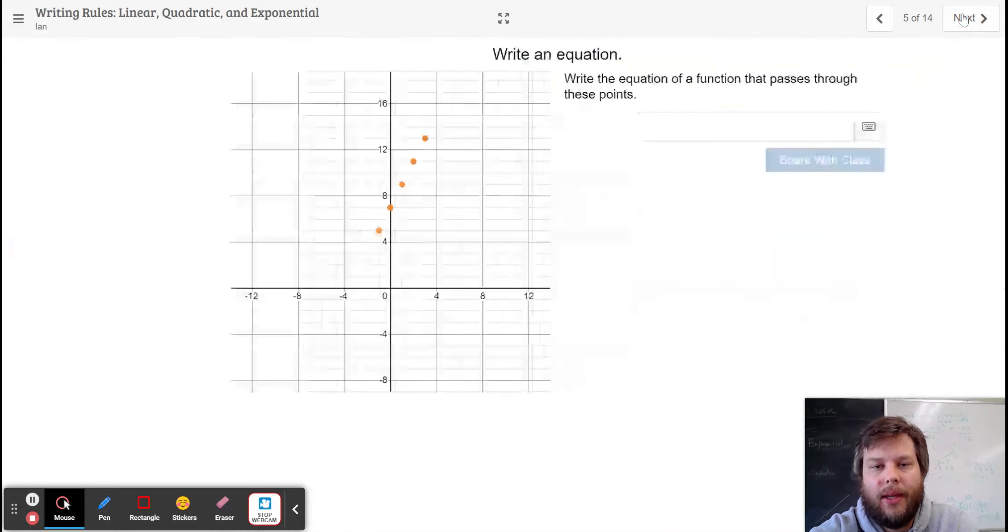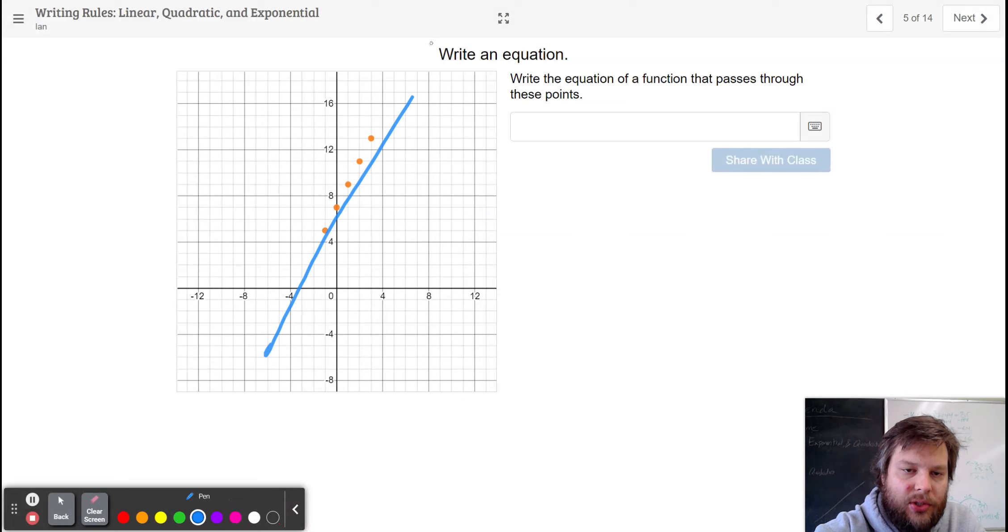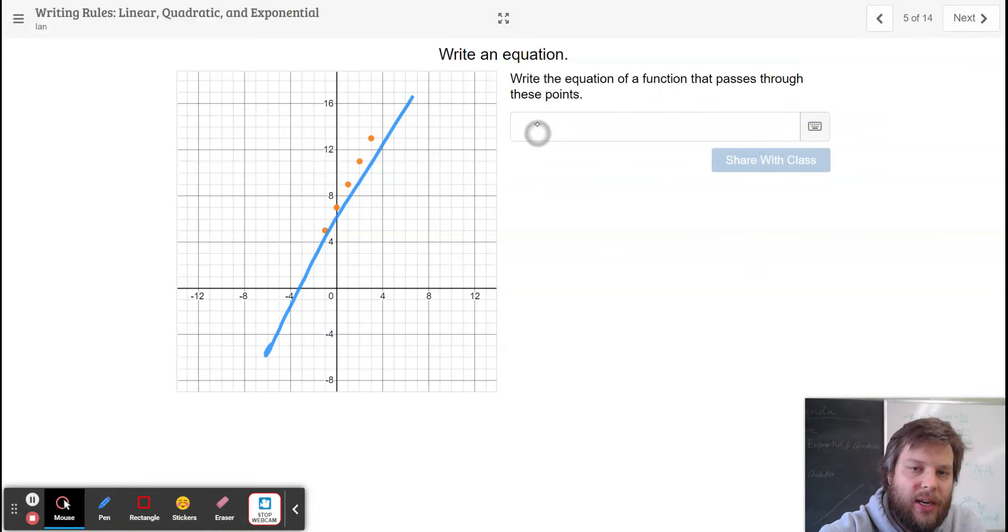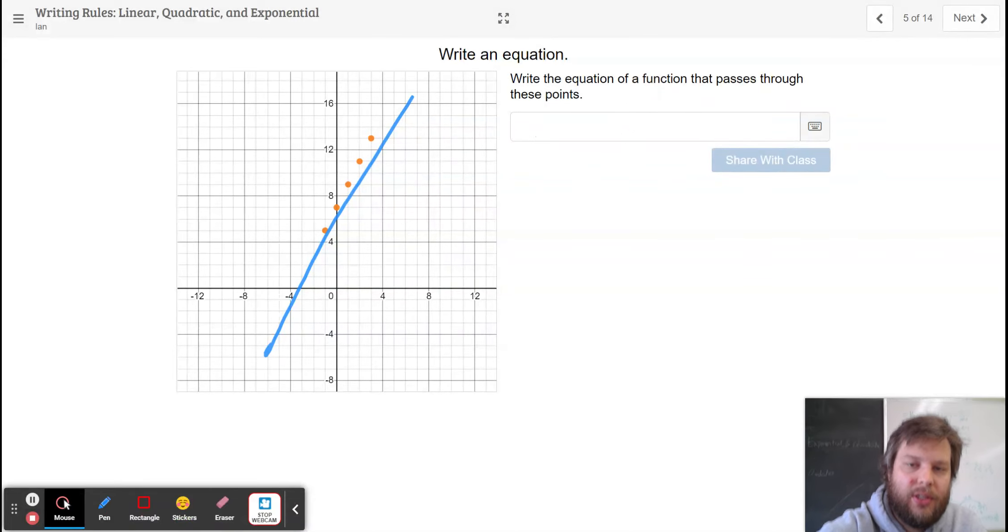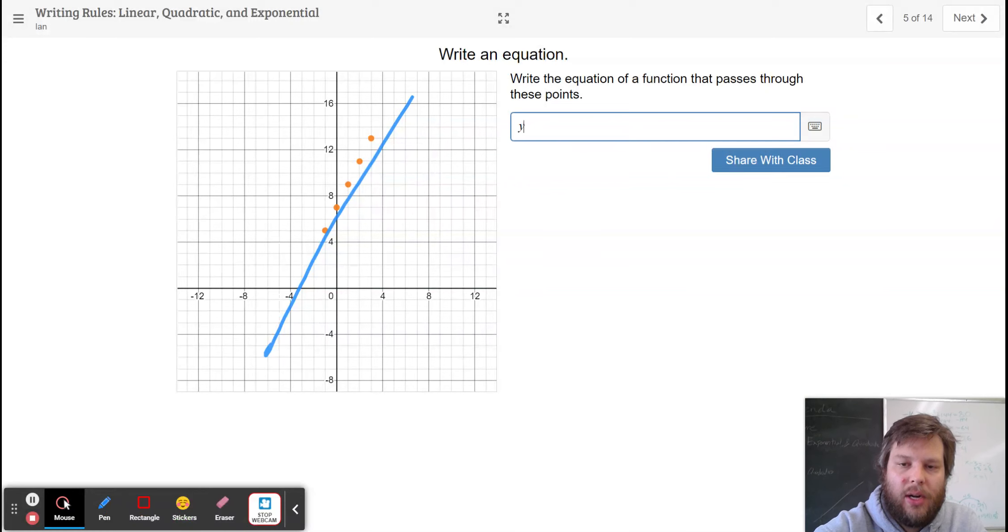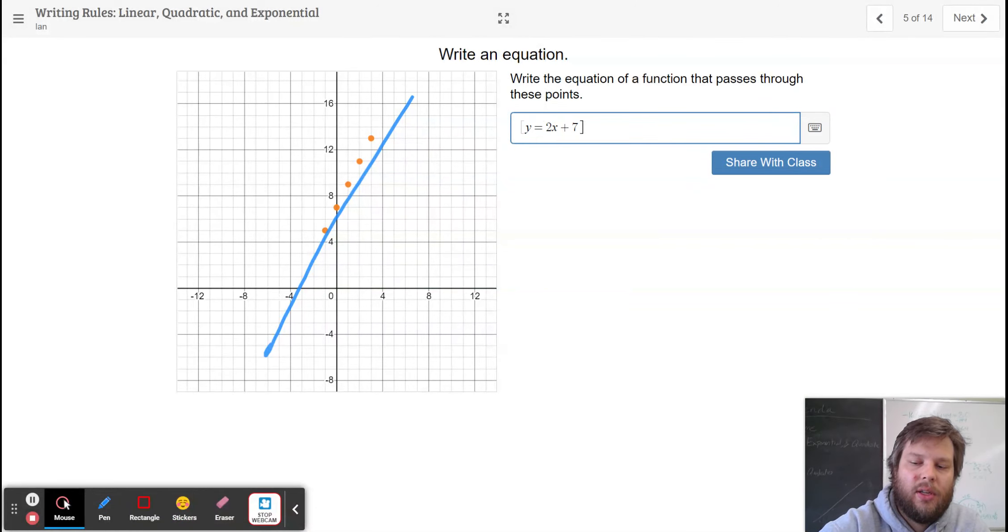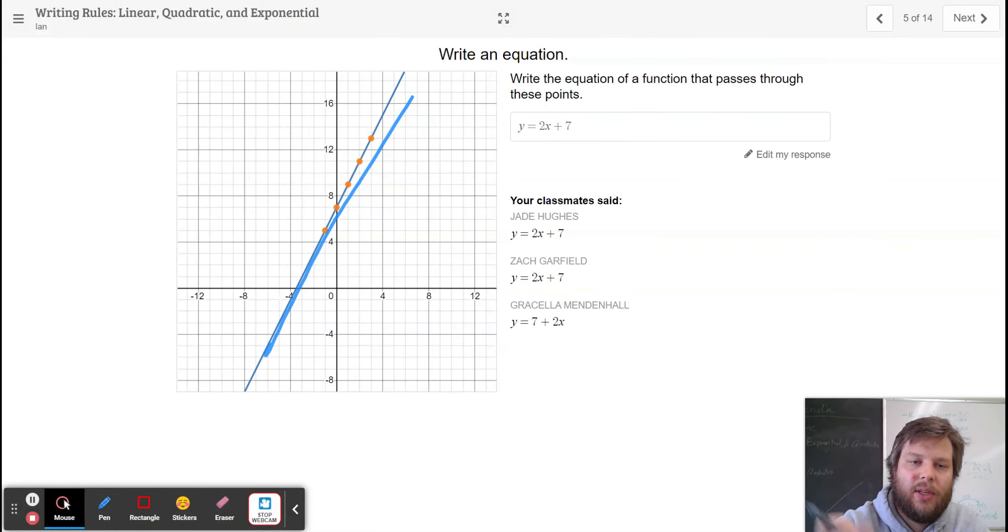Now writing an equation, I hope it's clear that this one is a straight line. Each dot is 2 higher than the previous dot. So I can type in my function y equals 2x plus 7. Enter. And it goes through the dots.